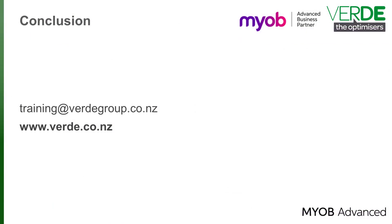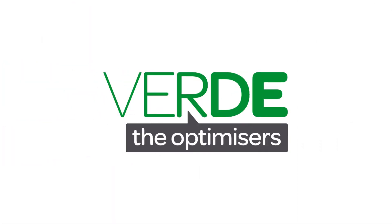This concludes our training video on the basics of setting up your inventory. Please let us know with your feedback and please join us again for more as we explore MYOB Advanced through our training videos.